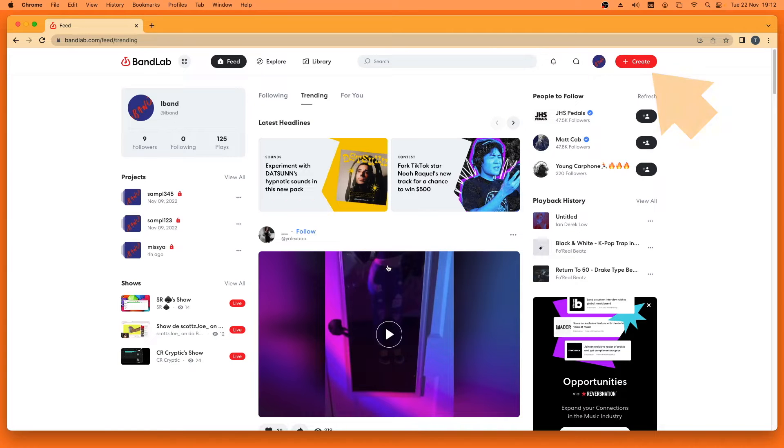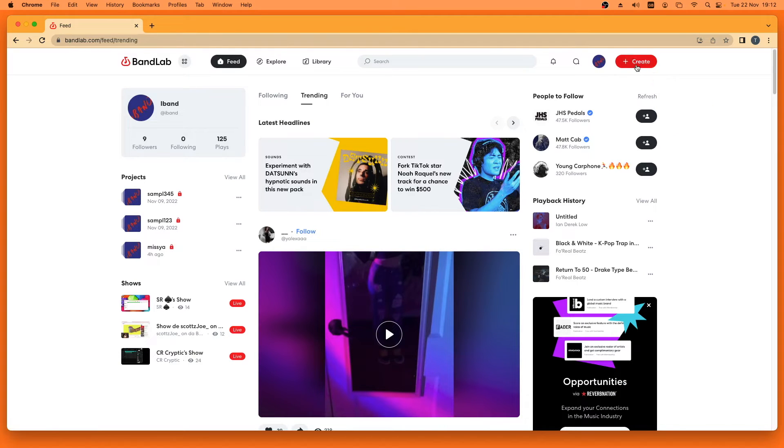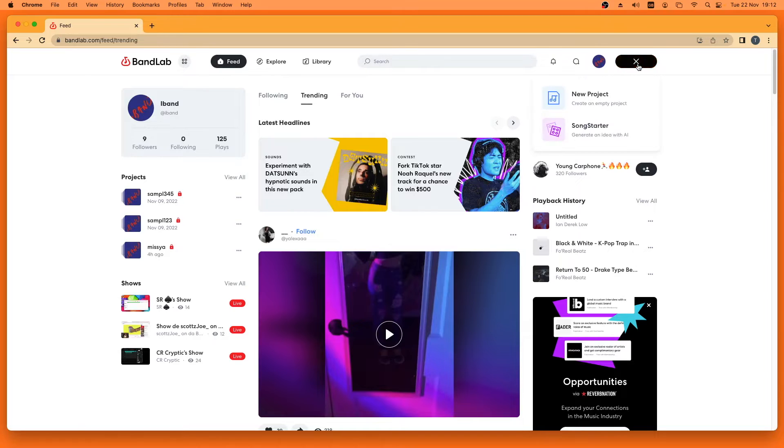To create a new project, click on create. Then click on new project.